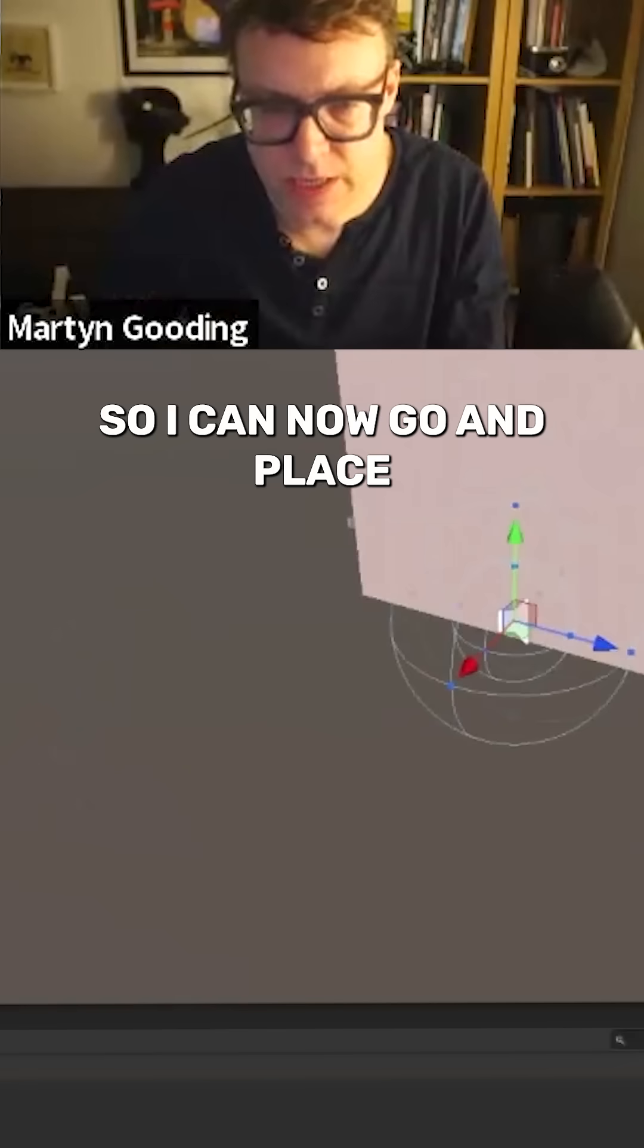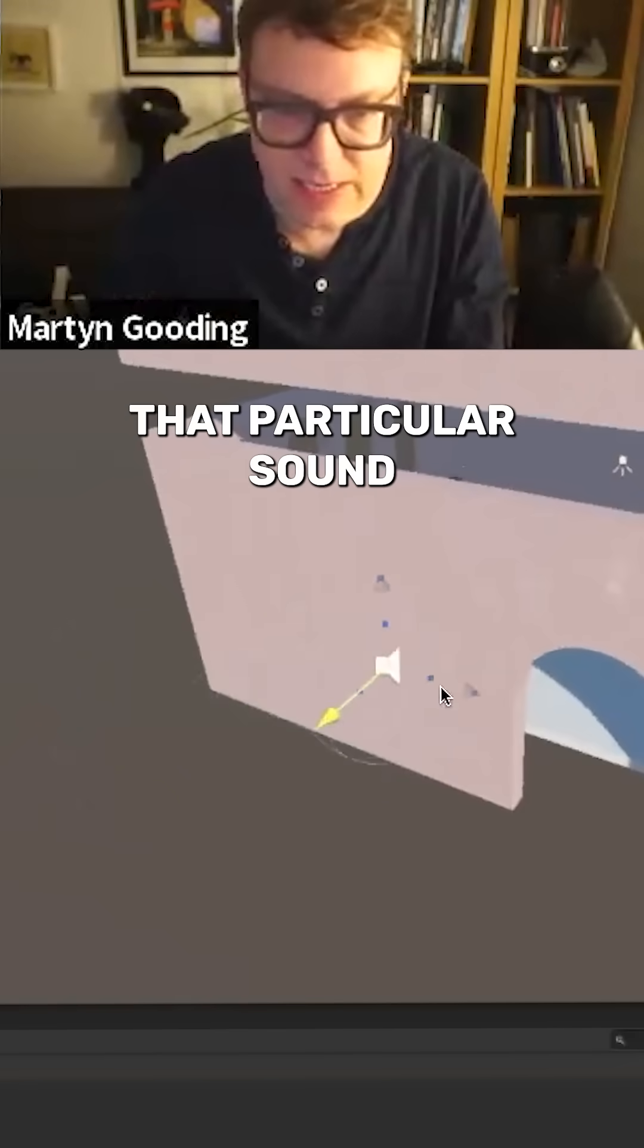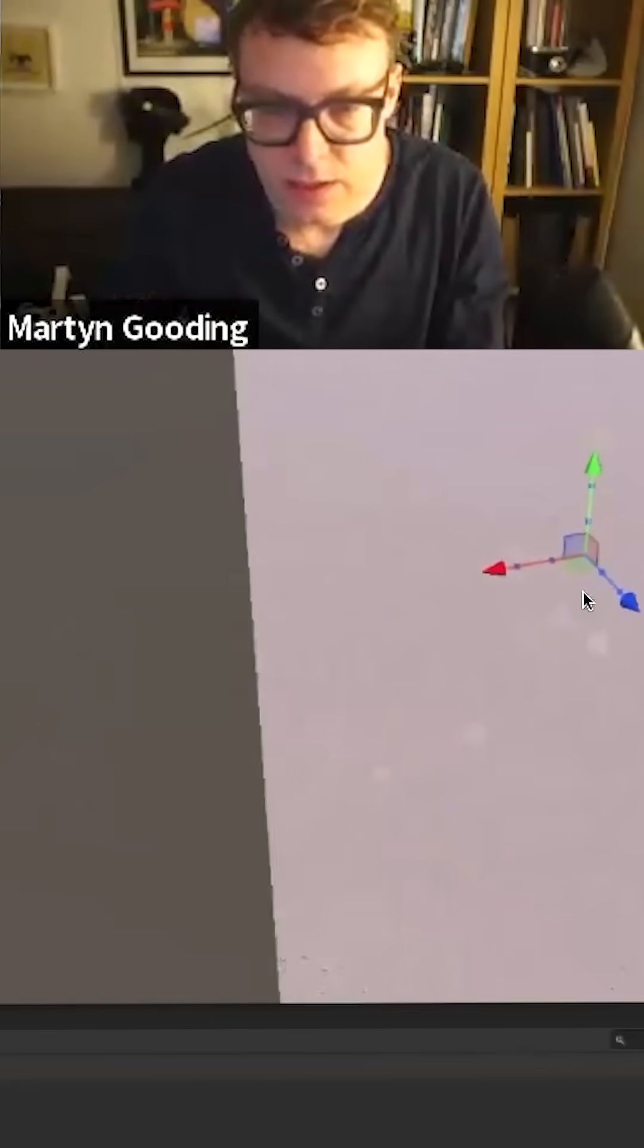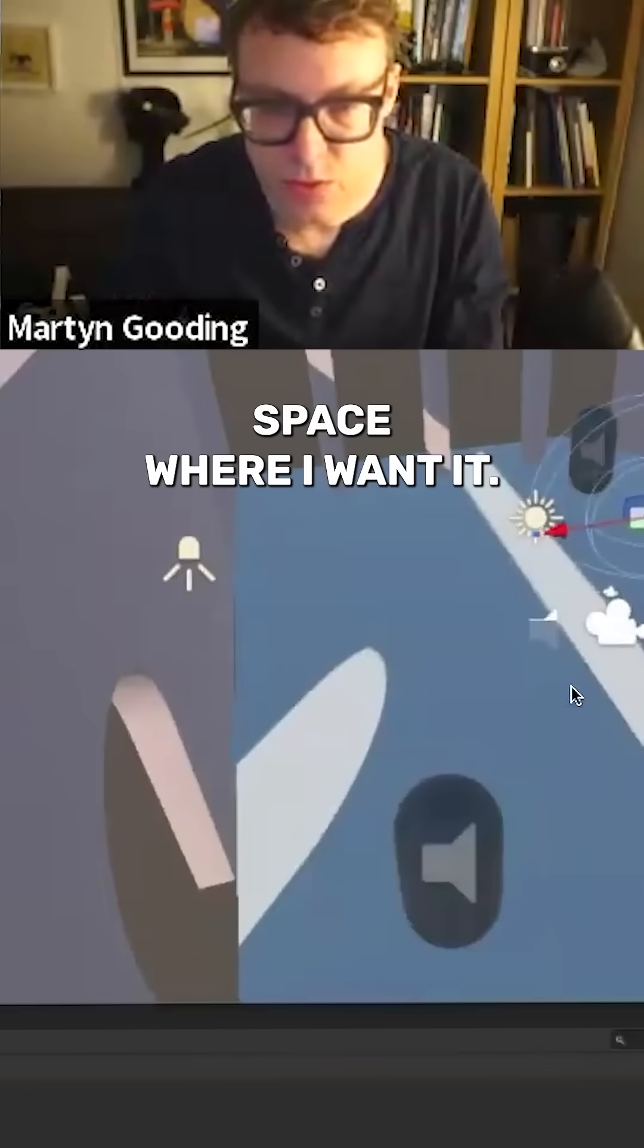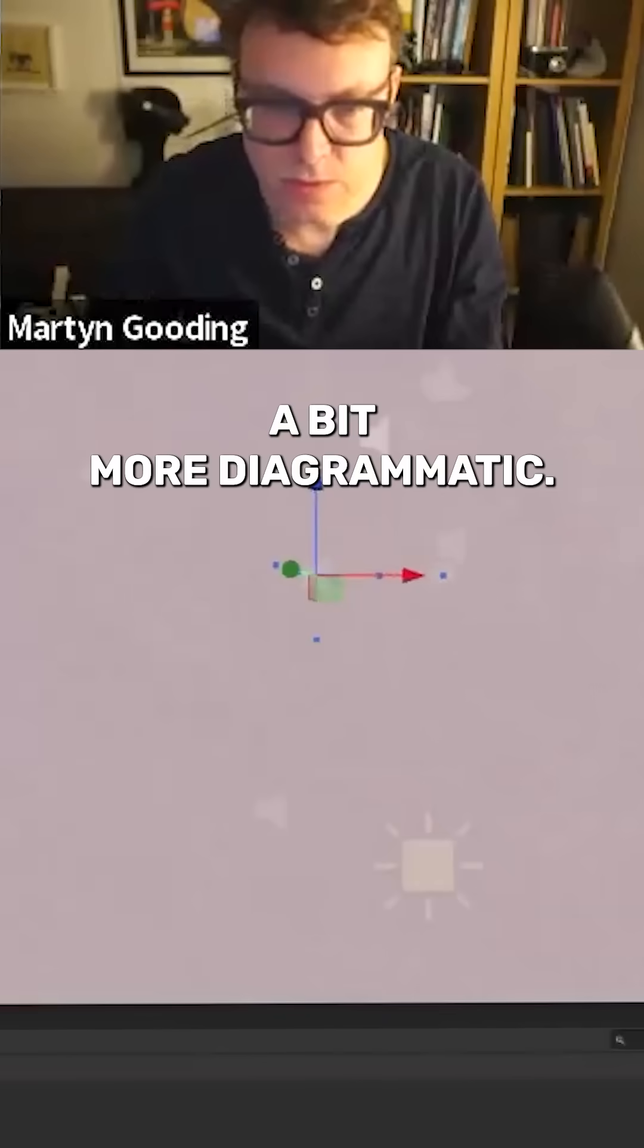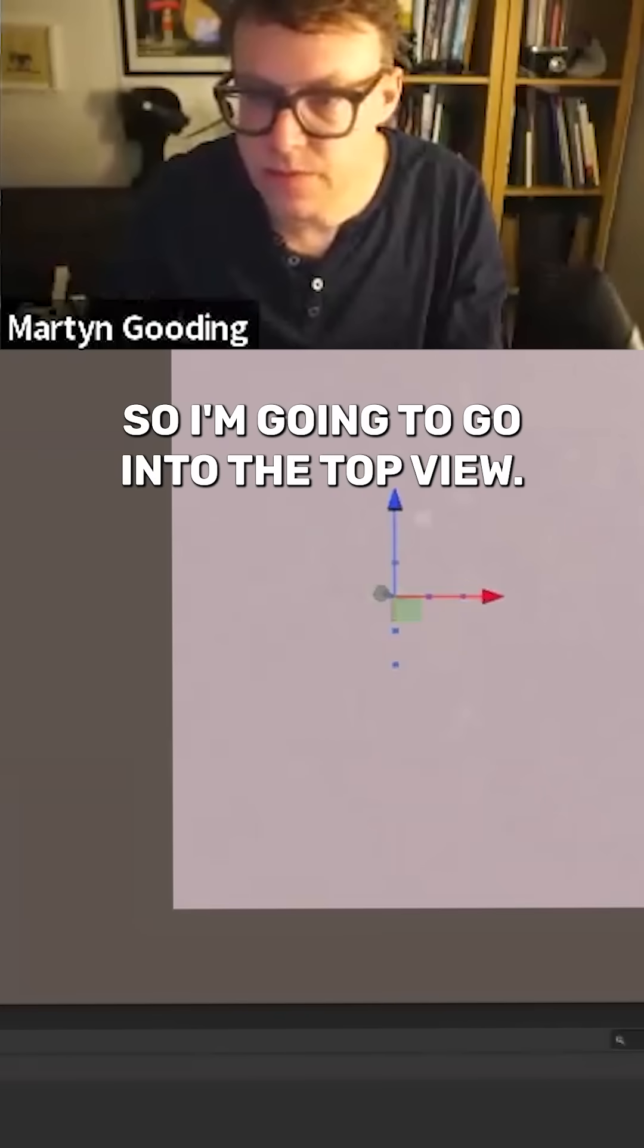So I can now go and place that particular sound in the space where I want it. So actually I'm just going to do a bit more diagrammatic, so I'm going to go into the top view.